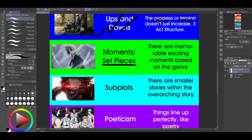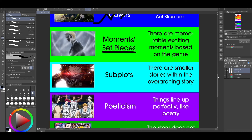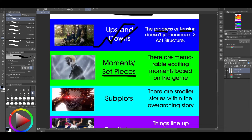The next optional element is moments, or set pieces. These are memorable, exciting moments based on the genre. For an action story something epic happens, but for a romance show a set piece might be two characters kissing, a confession scene, or a rejection scene — something you want to go back and rewatch. In a mystery it might be the detective figuring out who the killer is, or a red herring. It's just something memorable, because if your story has no memorable moments, then it's not entertaining. If there are no memorable moments, your audience has no incentive to rewatch.